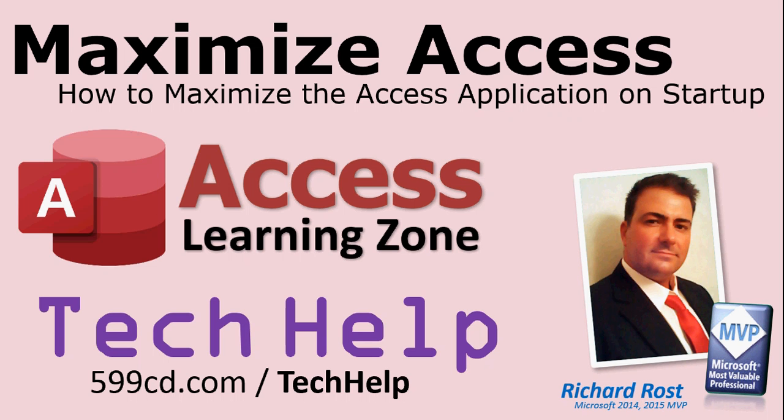Welcome to another tech help video brought to you by AccessLearningZone.com. I am your instructor Richard Rost. In today's video I'm going to show you how to maximize Access, how to maximize the Access application window on startup.